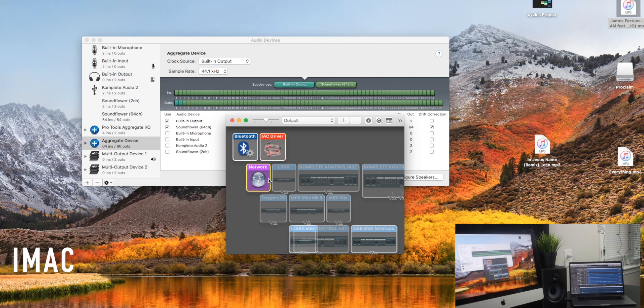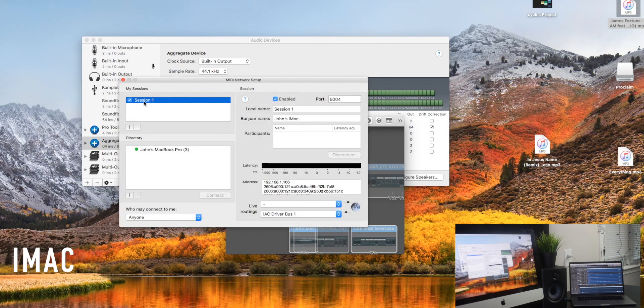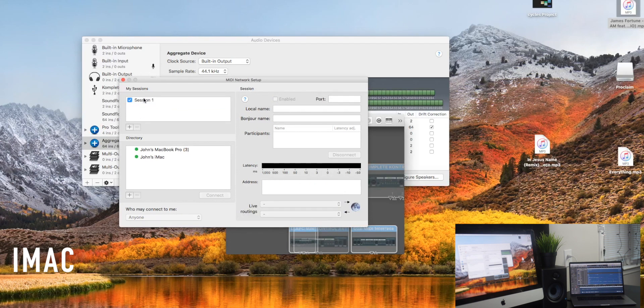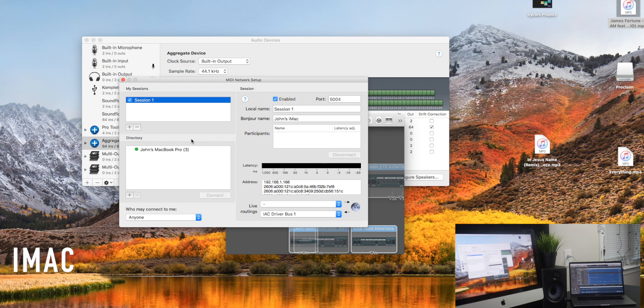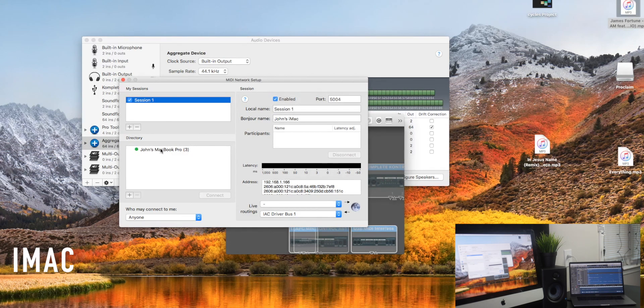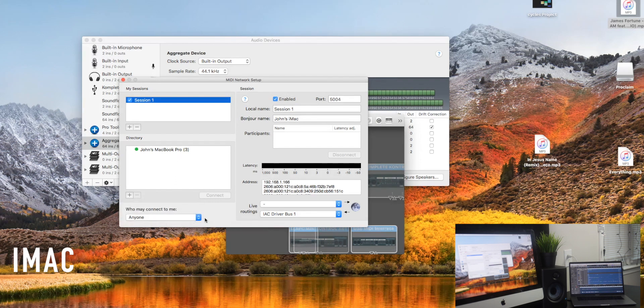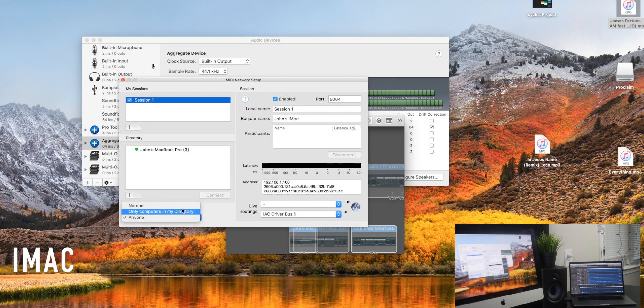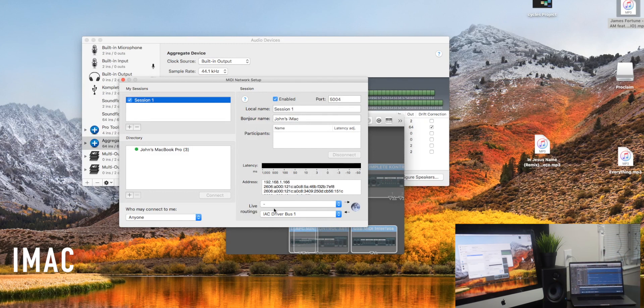And the network driver is on as well and enabled. And if you don't see anything here that says session, hit the little plus, create a new session. We don't really need a new session because I've already created one, but we're going to use this session that I've already created. And as you can see, my MacBook Pro is showing up because it's a device that's on the network. Another setting that you want to be mindful of is where it says anyone who may connect to me. Make sure it's set to anyone. If you have it on only computers in my directory, it can cause some issues. We're using a private network, so you won't have to worry about any unwanted connections.